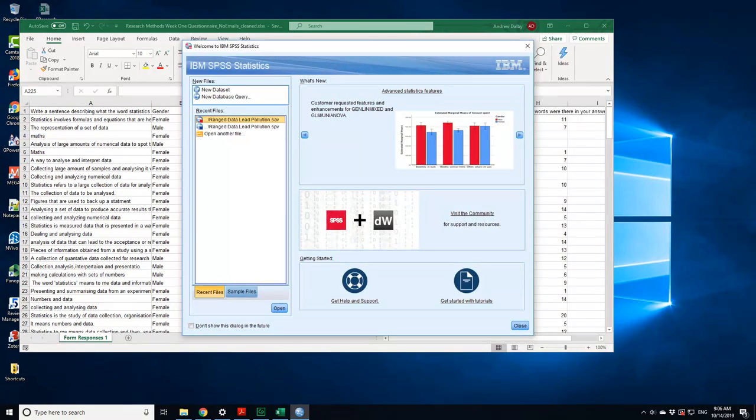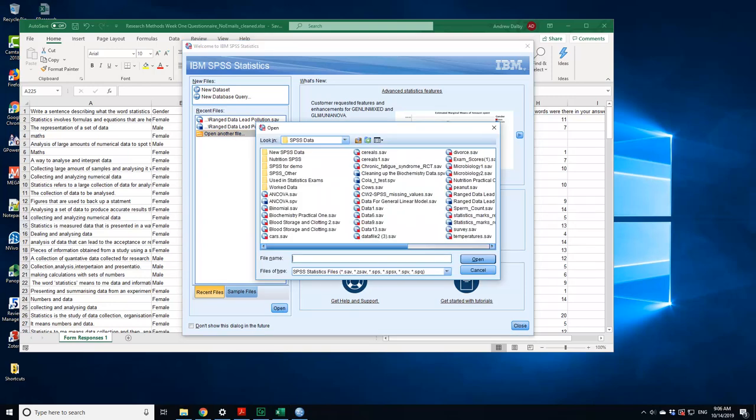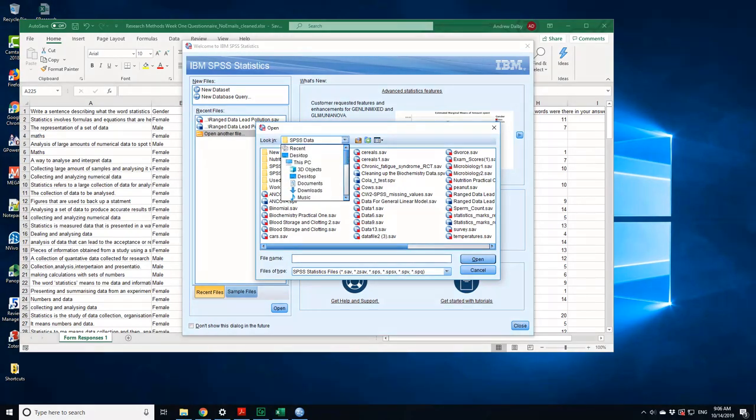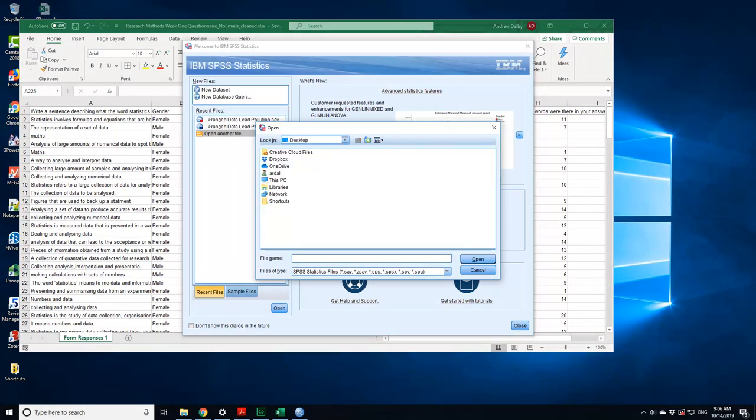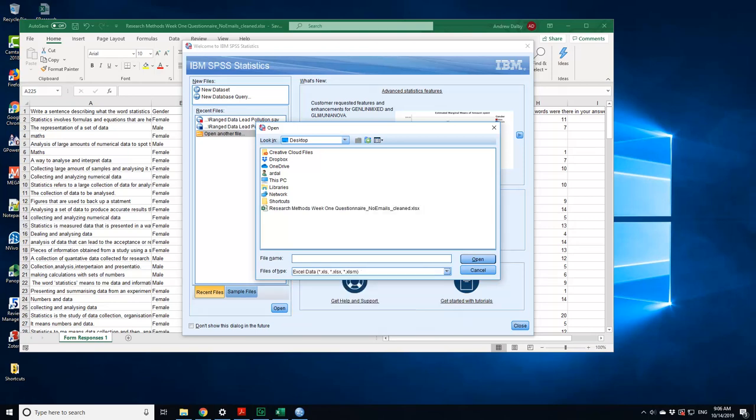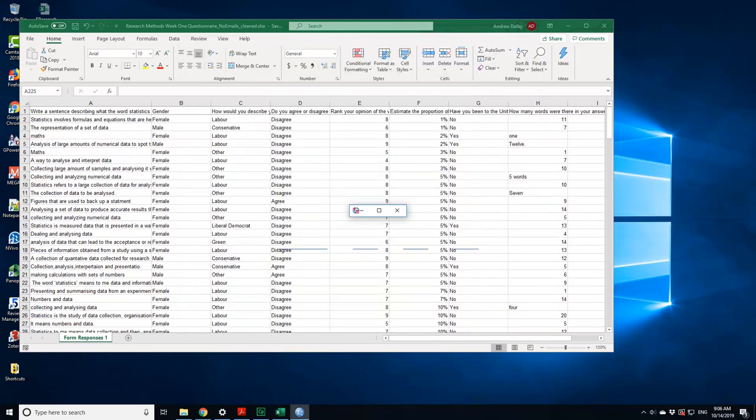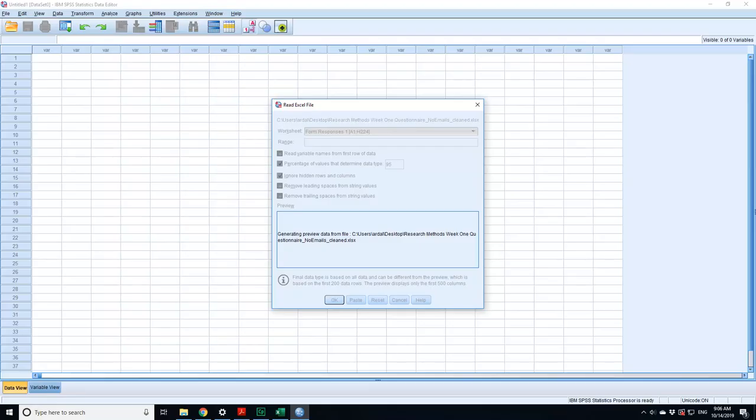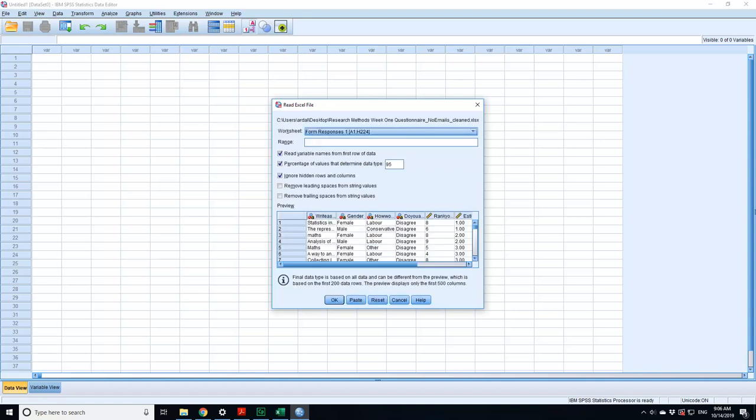So what do I want to do? I want to open another file. The file's on the desktop. Going to my SPSS directory, go to desktop and I need to change it so that it's opening Excel files.